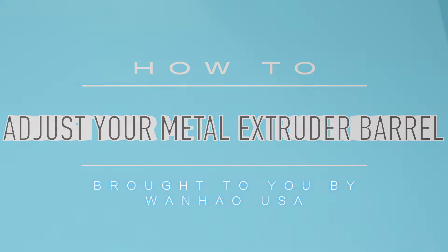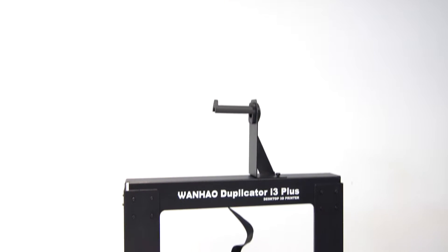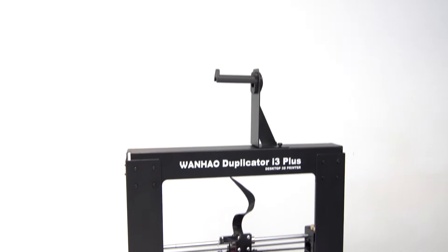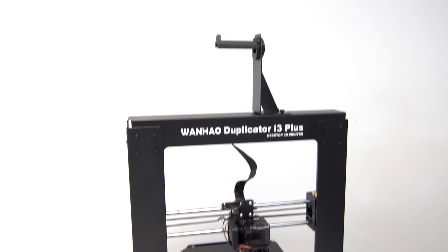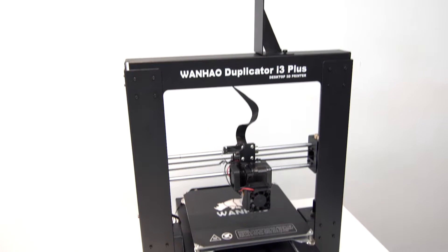Hey everyone, this is Zach from Wanhao USA. In this tutorial, we're going to show you how to adjust the metal extruder barrel on your Duplicator i3 v2.1 or Plus model printer.